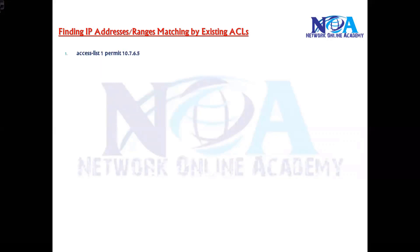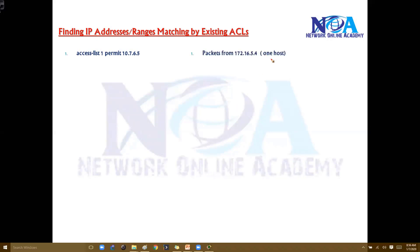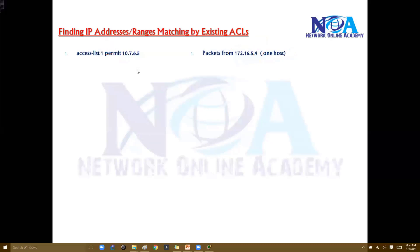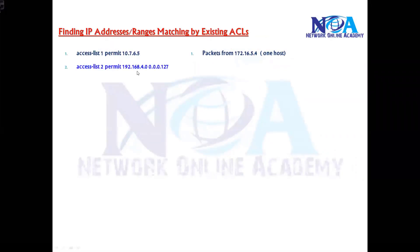Here I'm using permit: access-list 1 permit 10.7.6.5, which means it includes only one single host. Any packet matching this single host IP will be permitted. If it were deny, it would be denied — it depends on what you write. I'm using all permits in my statements here, but it can be deny as well.